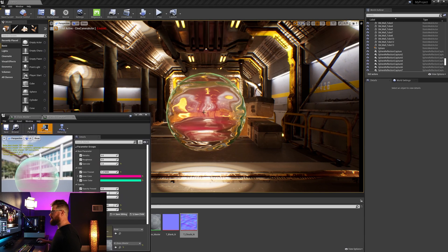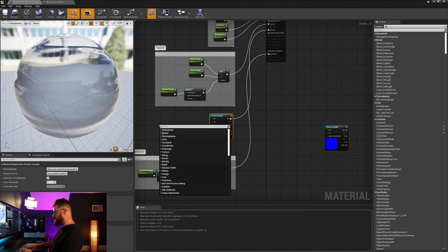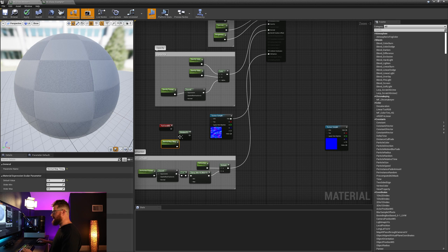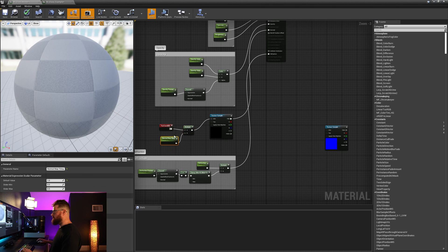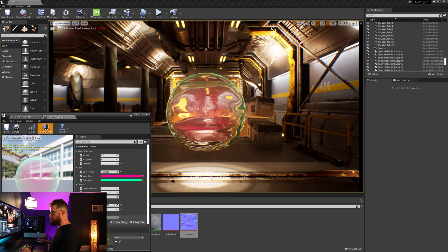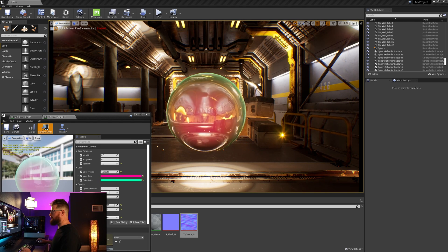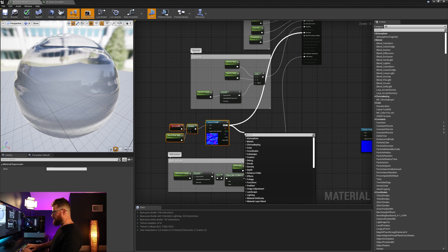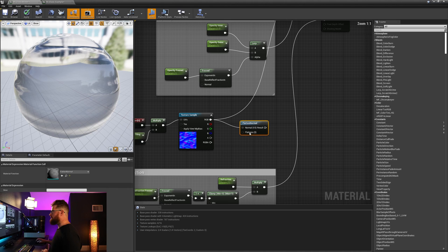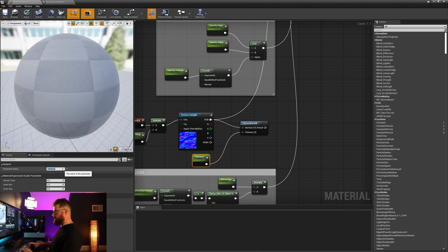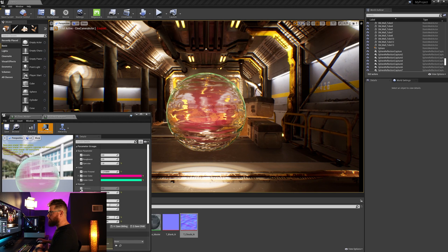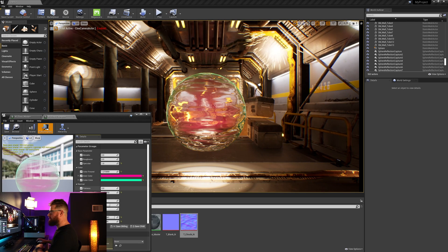We can take a look at it in the instance and in the real world. The first thing is to tile this, so I'm going to grab a texture coordinate, a multiply and a constant one. I'm going to call this normal map tiling, set the default value to one, plug that into B, plug A into the texture coordinate, and then plug those into the UVs of our texture sampler. Once we apply, we can tile it up or down as we like. I also want to give myself the ability to flatten that normal. So I'm going to pull out here and type in flatten to get this flatten normal. I'm going to right click on the flatness and promote to parameter, and now we've got a constant one parameter called flatness. I'm going to set its default value to zero and its max value to one.